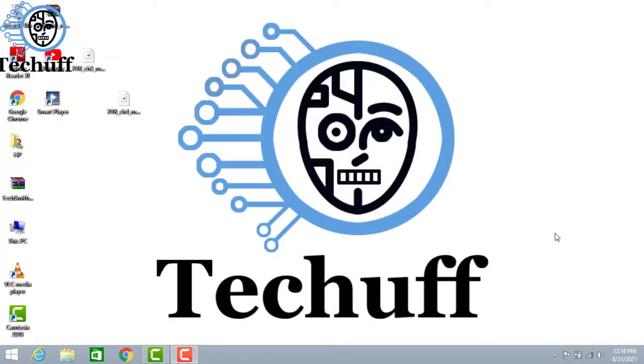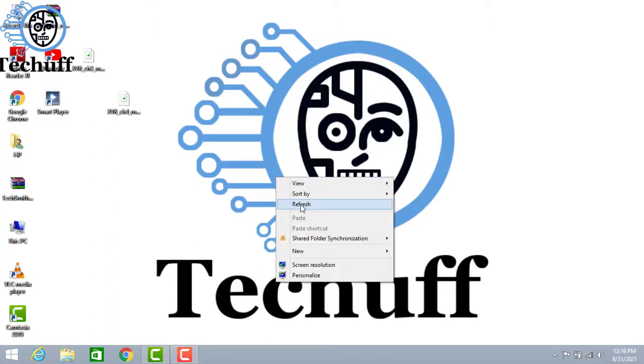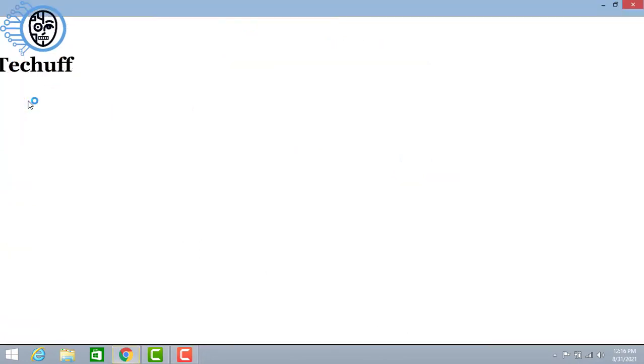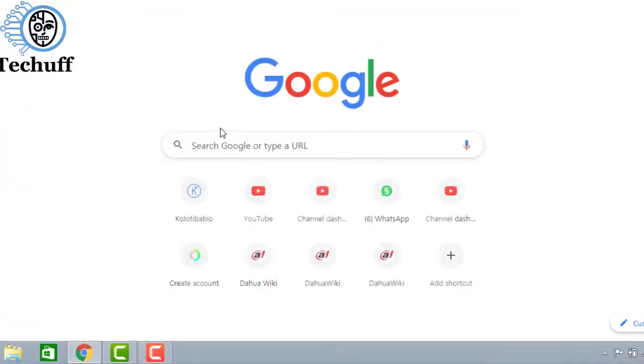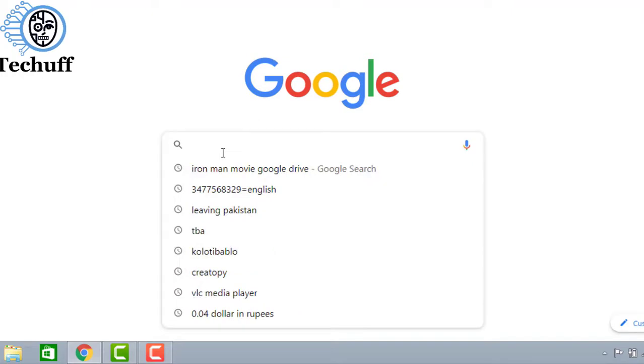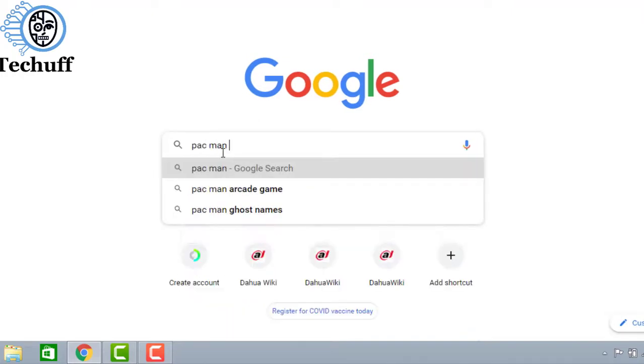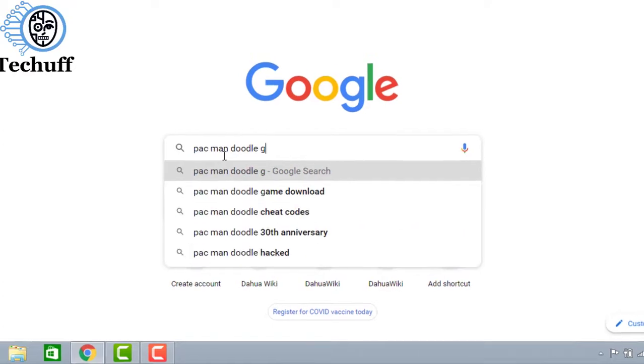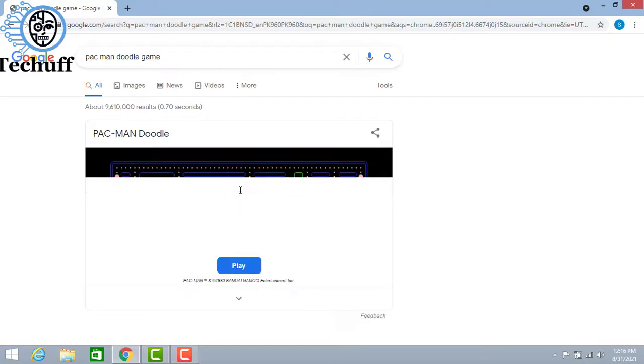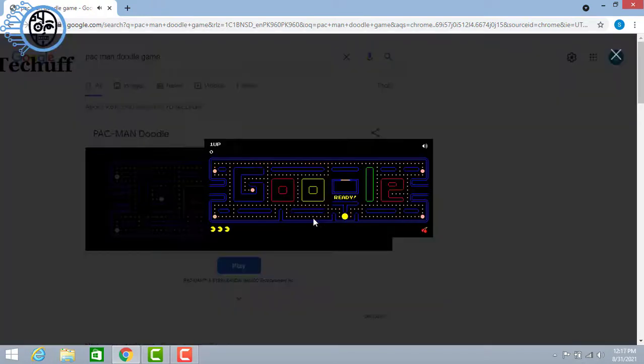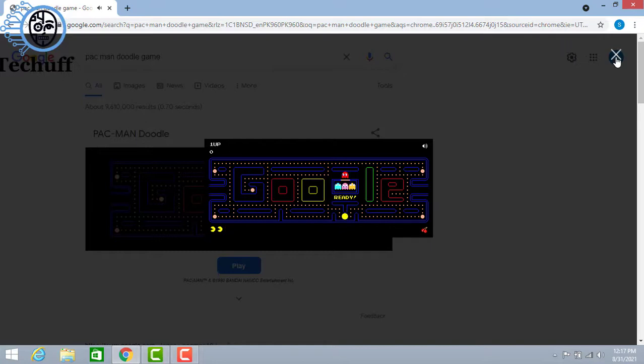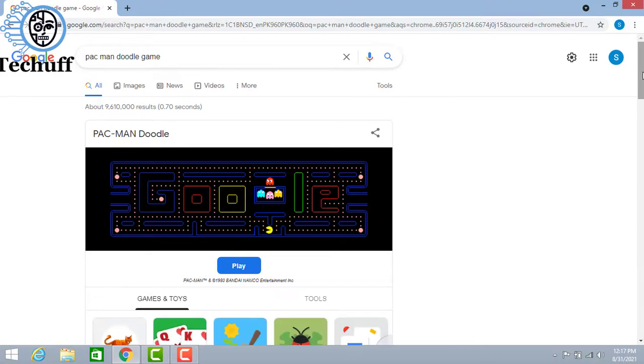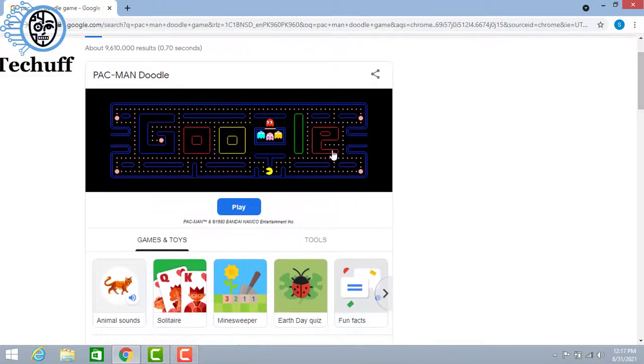This one is for those people who work on computer a lot in office and if they want to have a 10 to 15 minutes break or want to play any game online. You just have to open Google and search for Pac-Man game and here you can easily enjoy the game online. Here you can play various games.